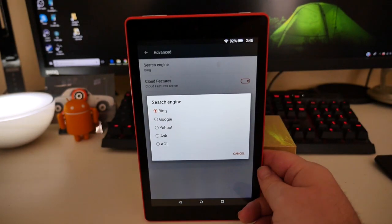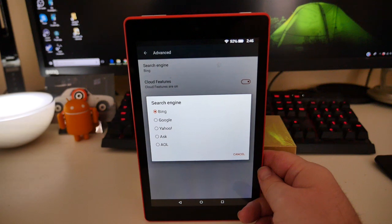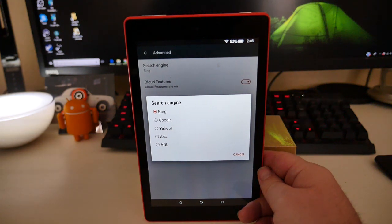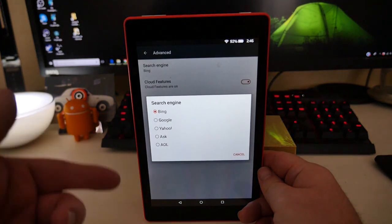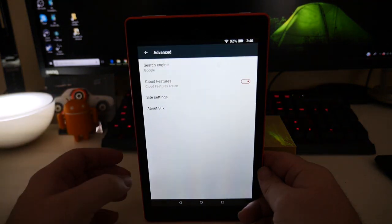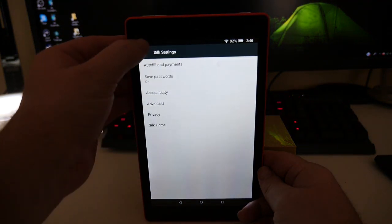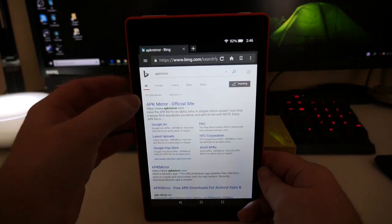Just tap that, and from here you'll see Bing, Google, Yahoo, Ask, or AOL. I'm a Google fan, that's what I'm going to choose. Otherwise, you can choose Google or one of these other ones. Tap it, and then press Back.